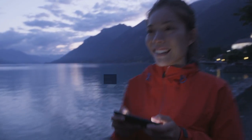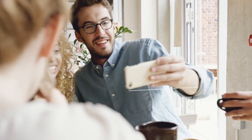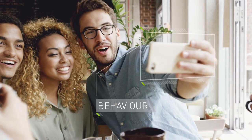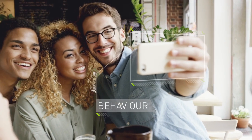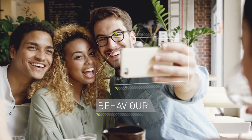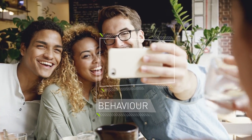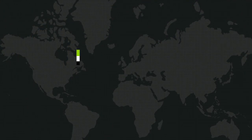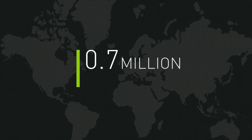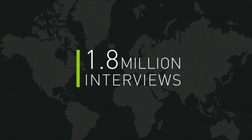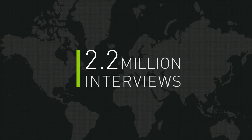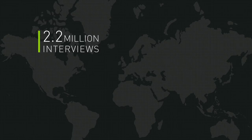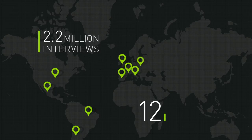Continuous panels are the only way to fully understand consumer behaviour throughout the purchase and ownership cycle. The world's largest panel performs 260,000 interviews annually with consumers across 13 key markets.